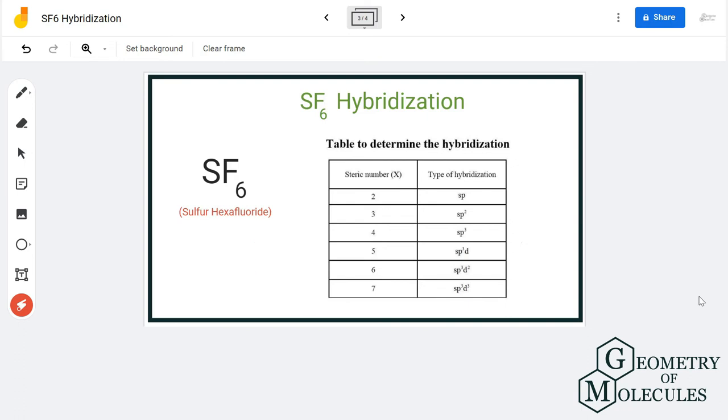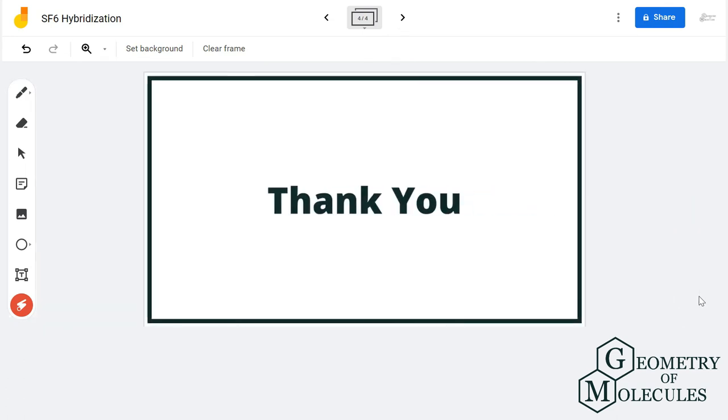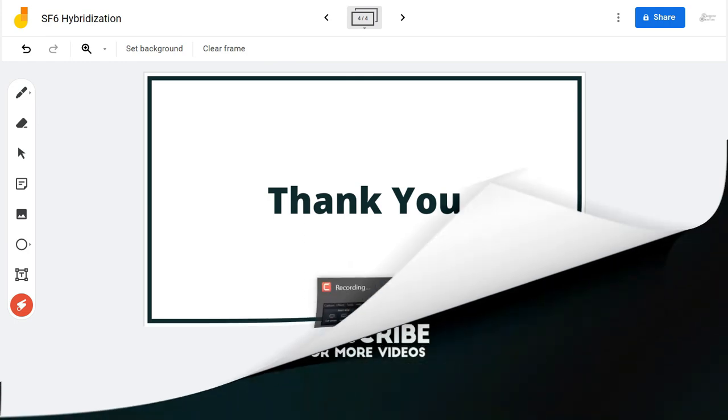I hope this video helps you understand the hybridization of sulfur hexafluoride. For more videos on molecular geometry, Lewis structure, hybridization, and polarity of molecules, subscribe to our channel. Thank you for watching.